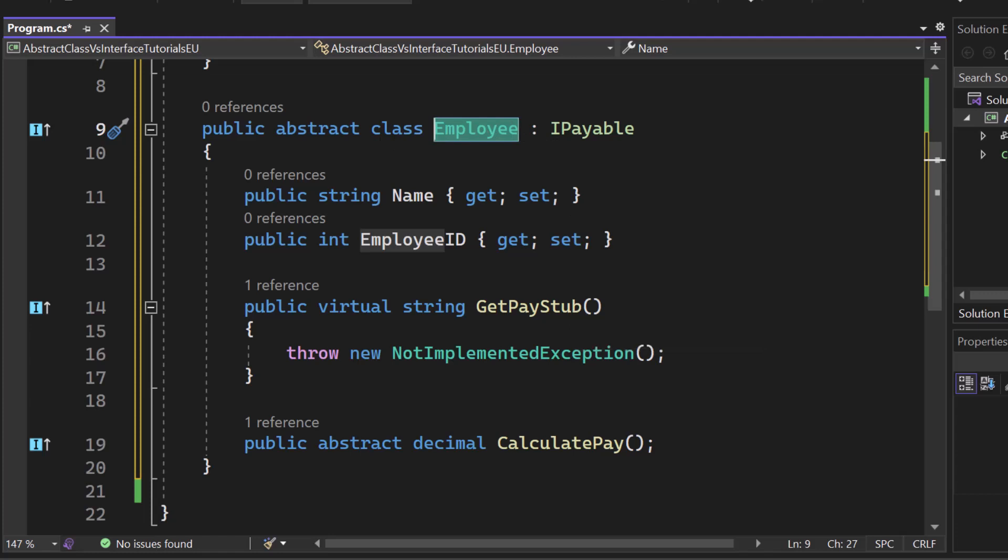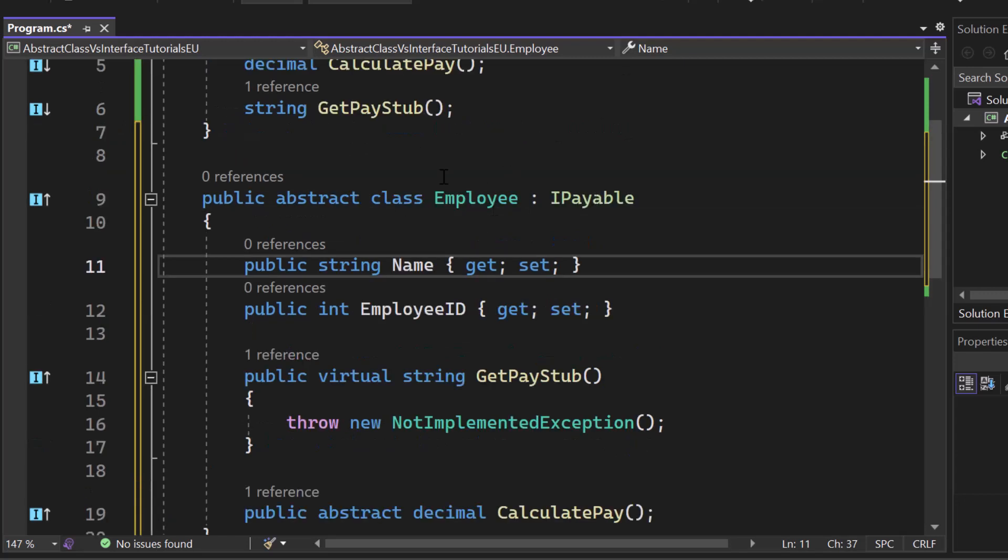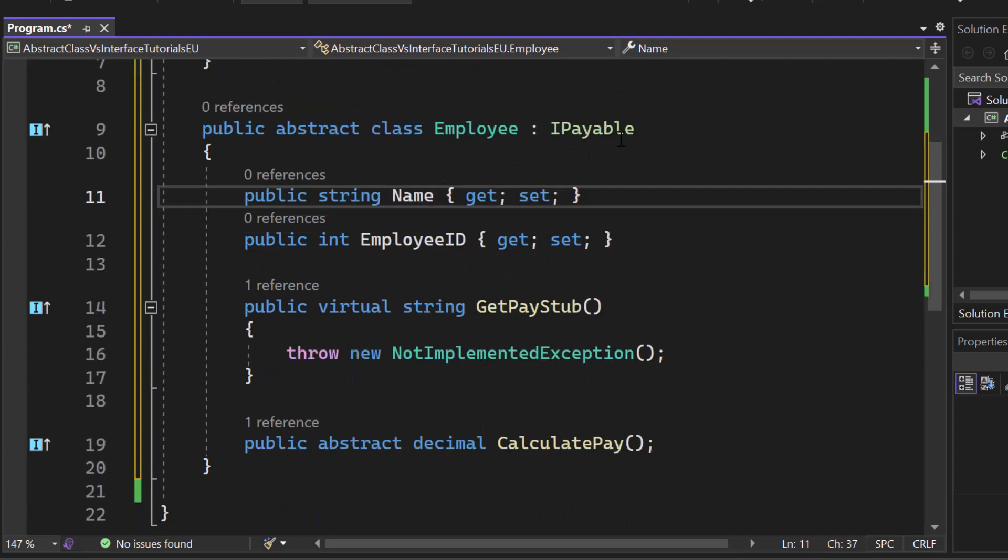So if I want to create something from that abstract class I have to create another employee, let's say like an hourly employee or whatever, and that one can get then created.